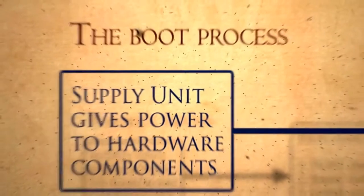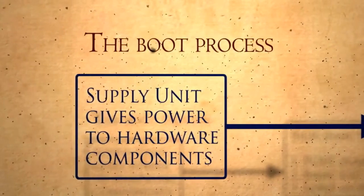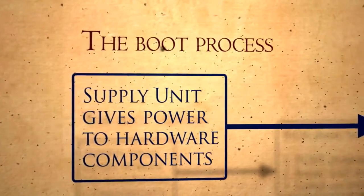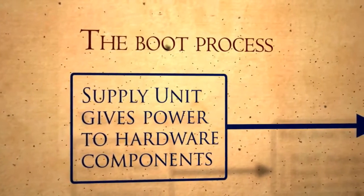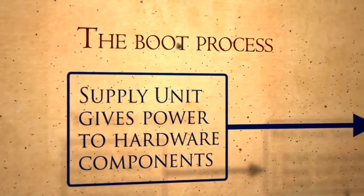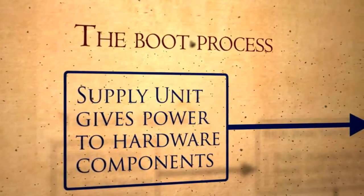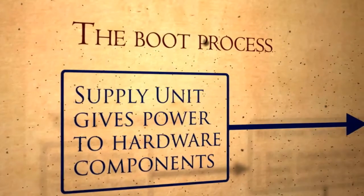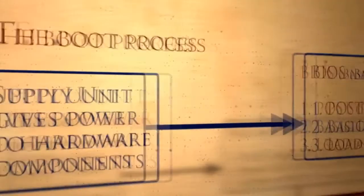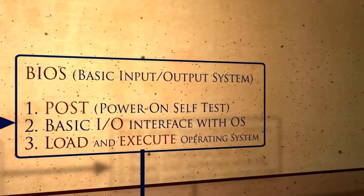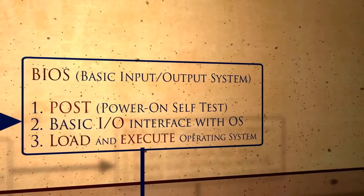When you turn on your computer, the first thing that happens is that all the internal components get the necessary power to function. When power is all good, the processor starts executing code. The first thing that gets executed is the motherboard firmware, also known as the BIOS.